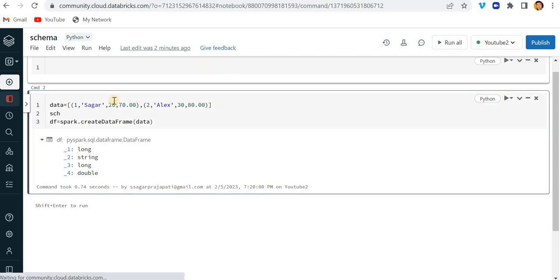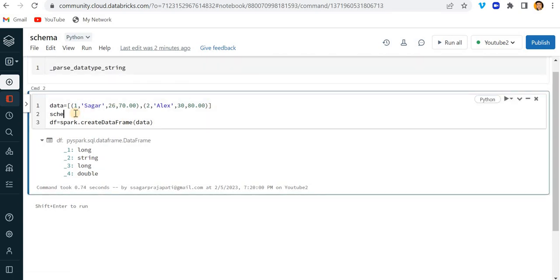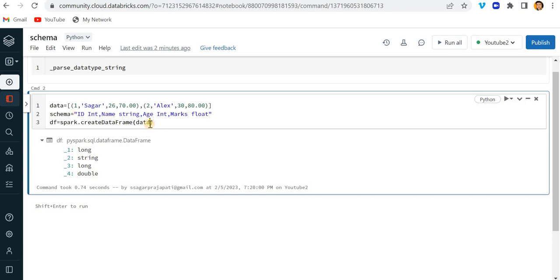In order to do that, I have to prepare a schema. So I'll write: `schema = 'id int, name string, age int, marks float'`. That string schema defines id as Integer, name as String, age as Integer, and marks as Float.